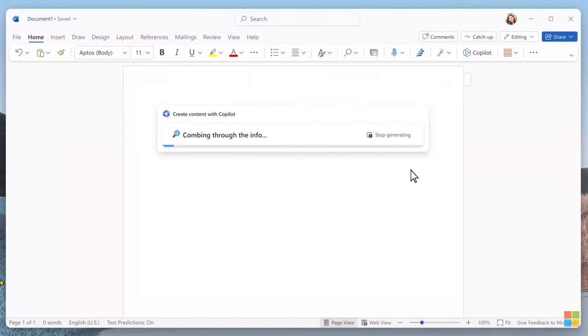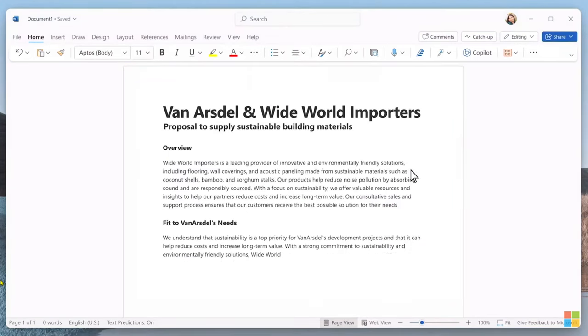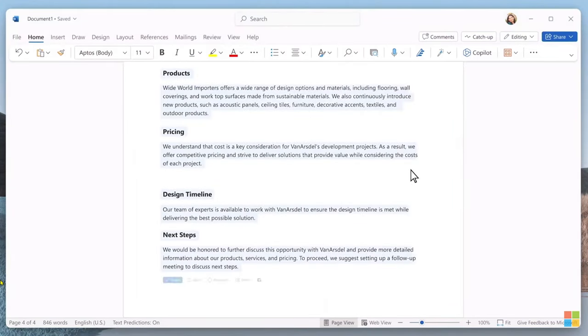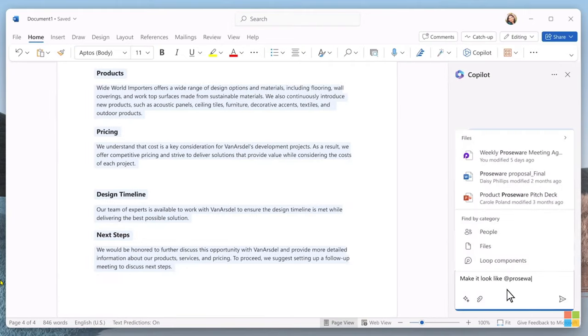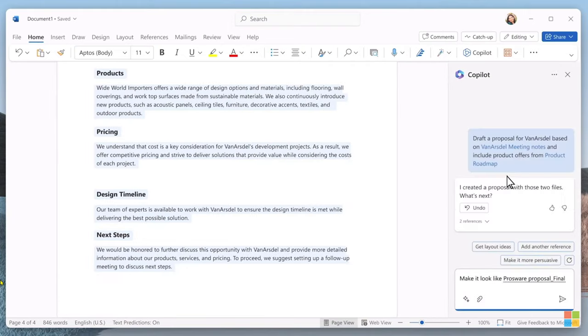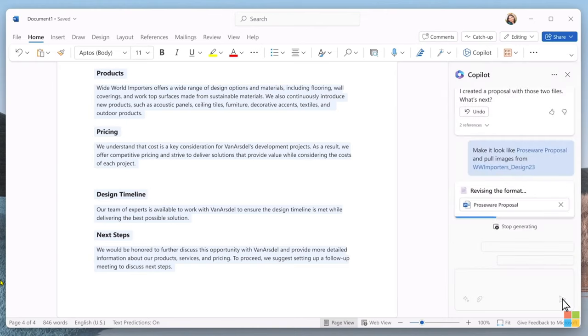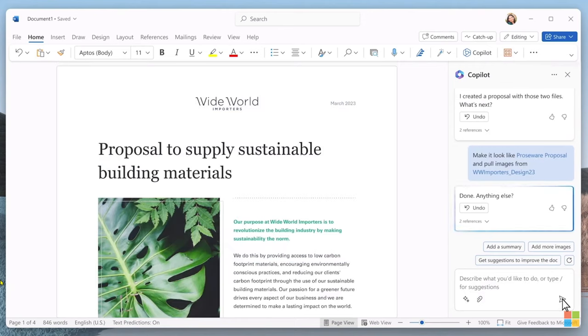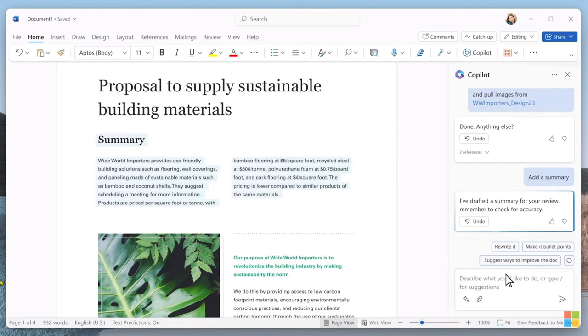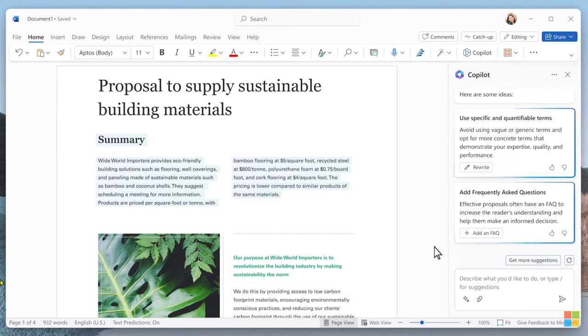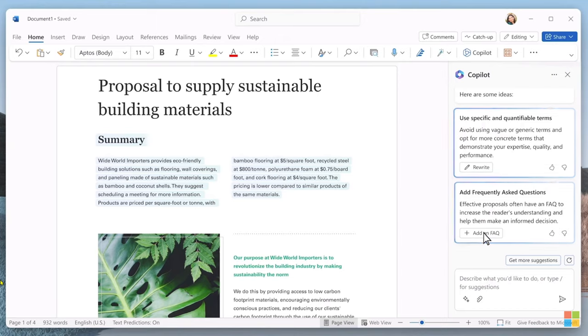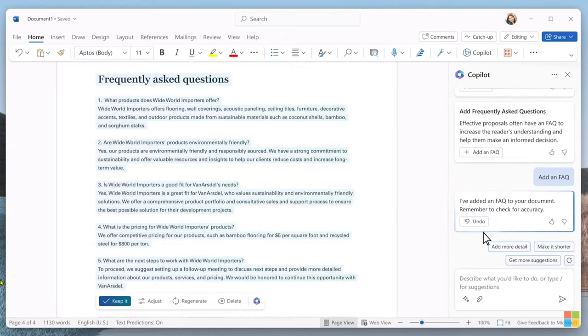Let's see how Copilot can use your customer notes in OneNote as well as another internal document. Copilot quickly creates a first draft. Now, you probably want this to look like your previous proposals. Copilot can give you a draft in the format you typically use. It inserts product images and pulls in relevant visuals from other files. You can even include a short summary at the top of the document. And Copilot can make suggestions to strengthen the proposal, like adding an FAQ, which it will generate for you.